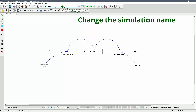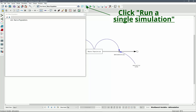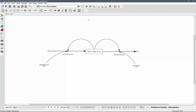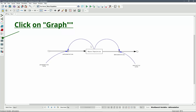It is now time to run a simulation, but first we should change the run name. For this simulation, we will use the name Nara Population. Click Run a Single Simulation. We now have the option to click on the graph button to visualize the result of the prior simulation.